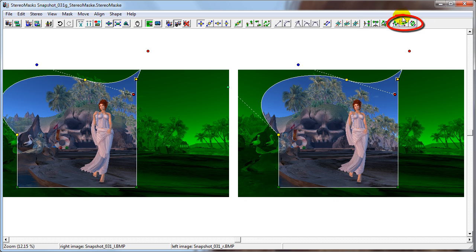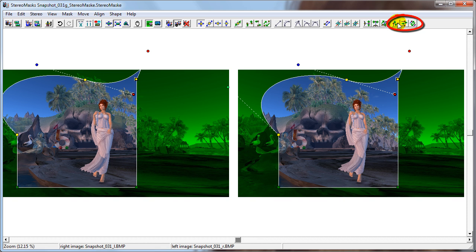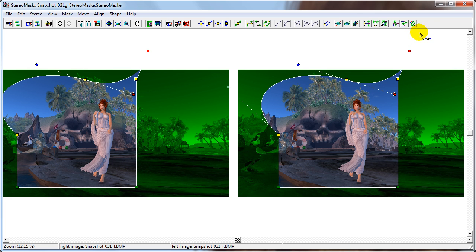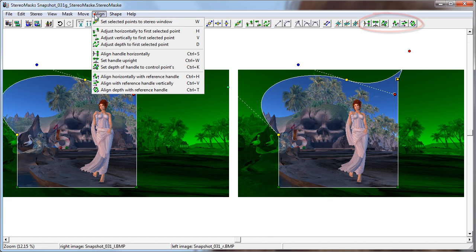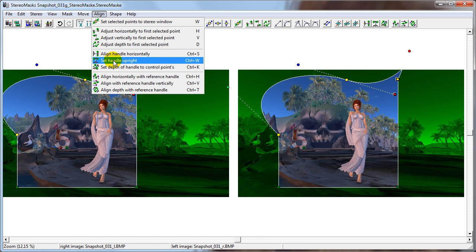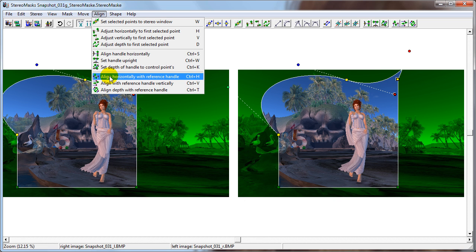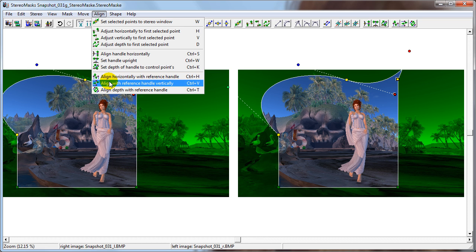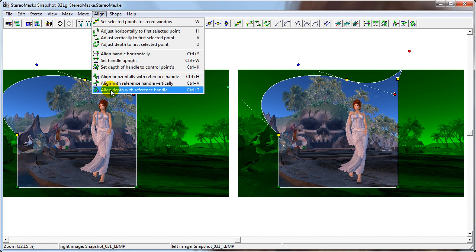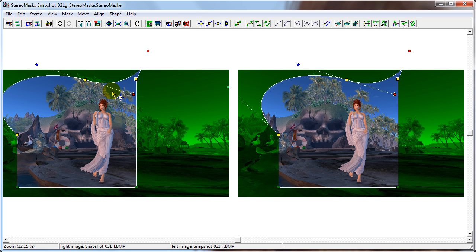This group of buttons allows you to align the handle with other handles horizontally, vertically, or in depth. The same functionality for both sets of buttons is available in the align menu: Align handle horizontally, Set handle upright or vertically, Set depth of handle to control points depth, Align horizontally with reference handle, Align with reference handle vertically, Align depth with reference handle.